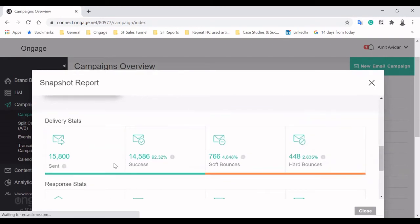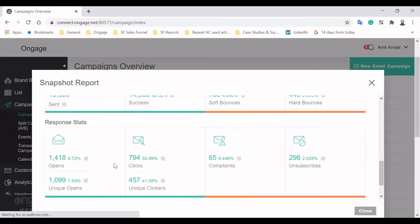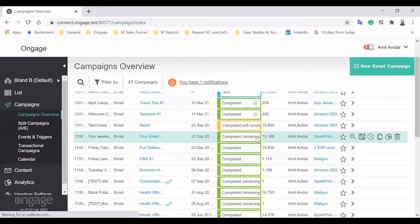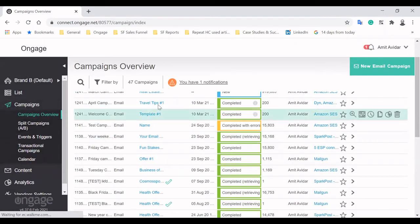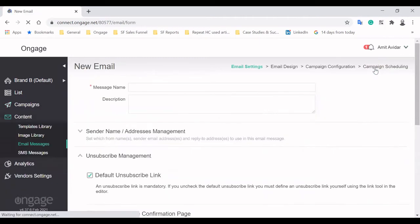This will uncover key email metrics like open rate, bounce rate, complaint rate and more. Now, let's create an email campaign.